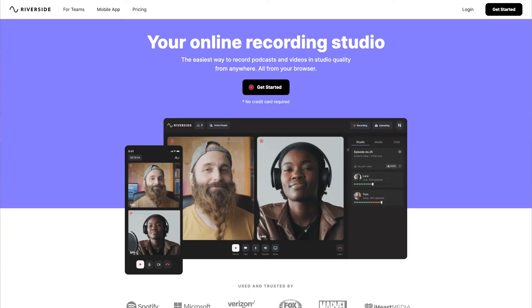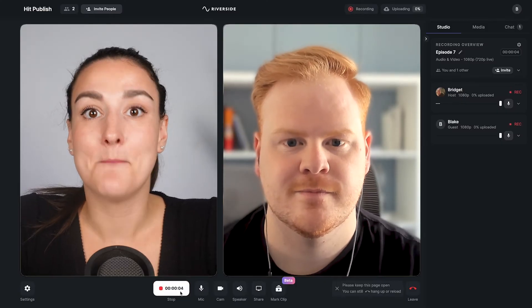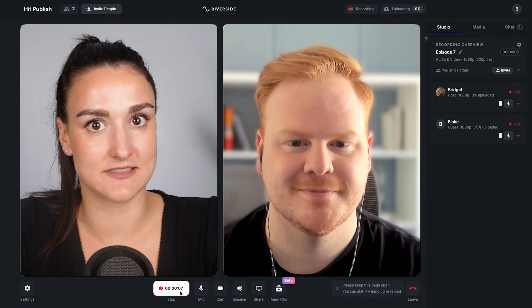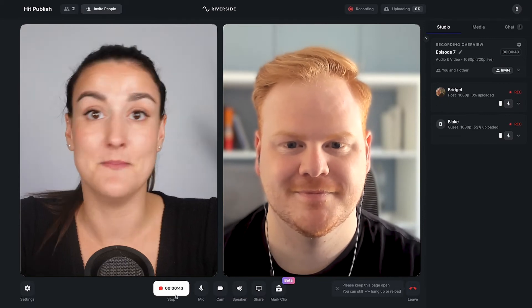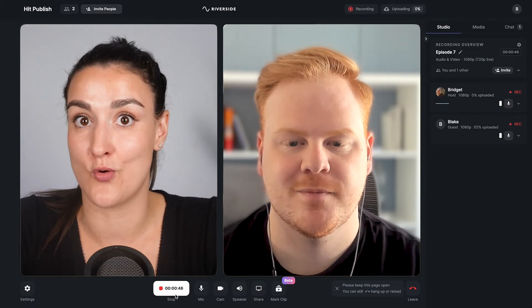If you want a video that looks and sounds like this, then you should use Riverside to record. Riverside is an online recording solution based off of the web, which means that your guests don't have to download any software to record. It works similar to a Skype call, but the platform records locally on both you and your guests' computers, meaning that you're not relying on internet connection for the final recording.